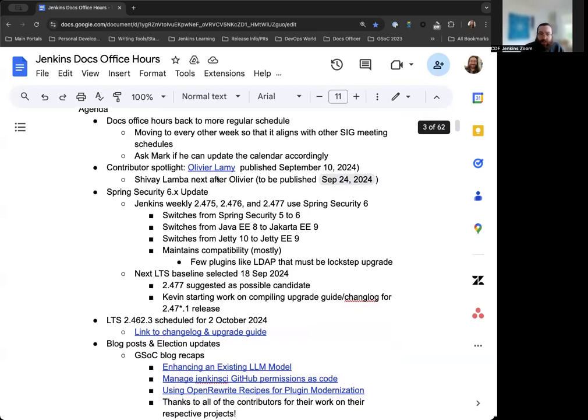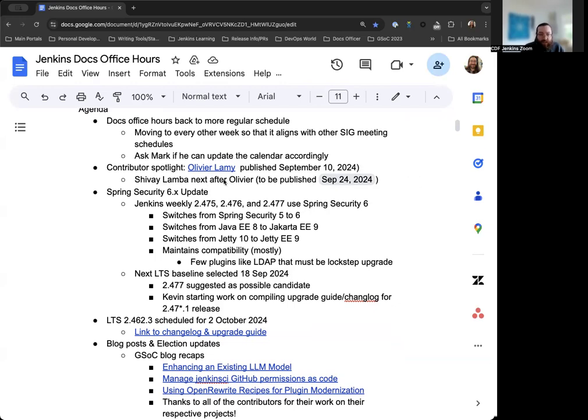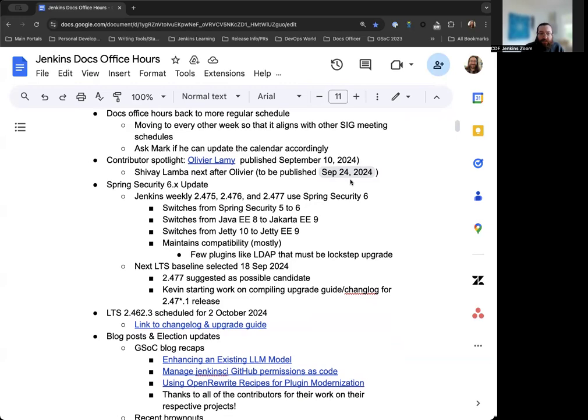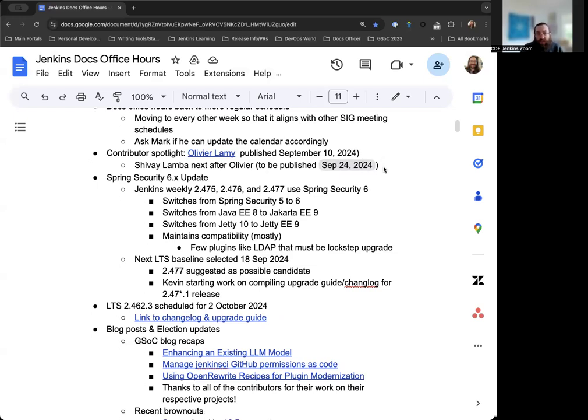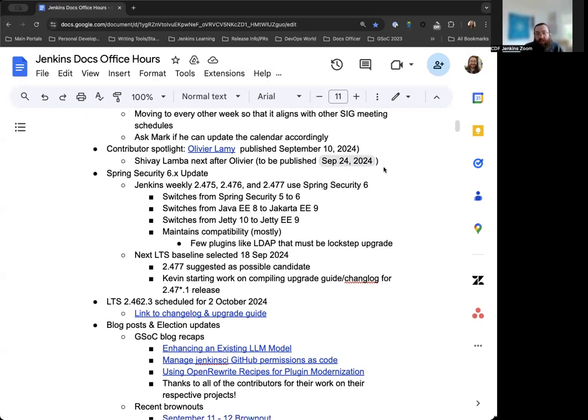For the Contributor Spotlight, Olivier Lamy was published on September 10th, 2024. Thanks to Olivier for their work in the project and their response. It's a great story of what they've contributed to the project and what they've experienced. Next up after Olivier would be Shivay Lamba, who's been a Google Summer of Code mentor and project contributor. They're scheduled to be published on this coming Tuesday. And then we have a couple more in the pipeline for October. I've been in talks with Alyssa Tong about getting more stories contributed either from other Google Summer of Code participants or others in the community.